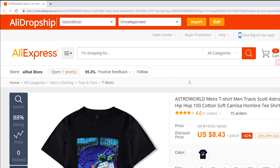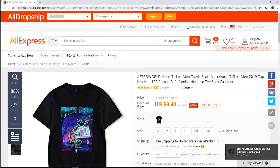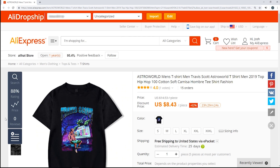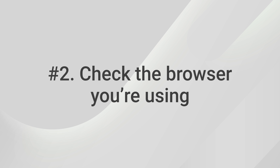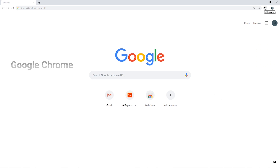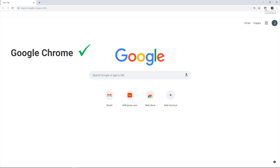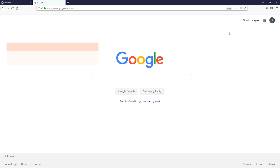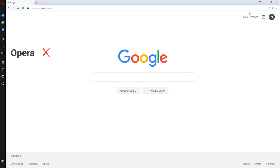If you don't see this red panel on the top of the page, you may need to double-check which browser you are using. The Google Chrome extension only works in Google Chrome browser. So, if you've opened Safari or Firefox or something else by accident, you won't see the extension panel and the extension icon in the toolbar. Don't worry — I've made this mistake myself once or twice, or even more.